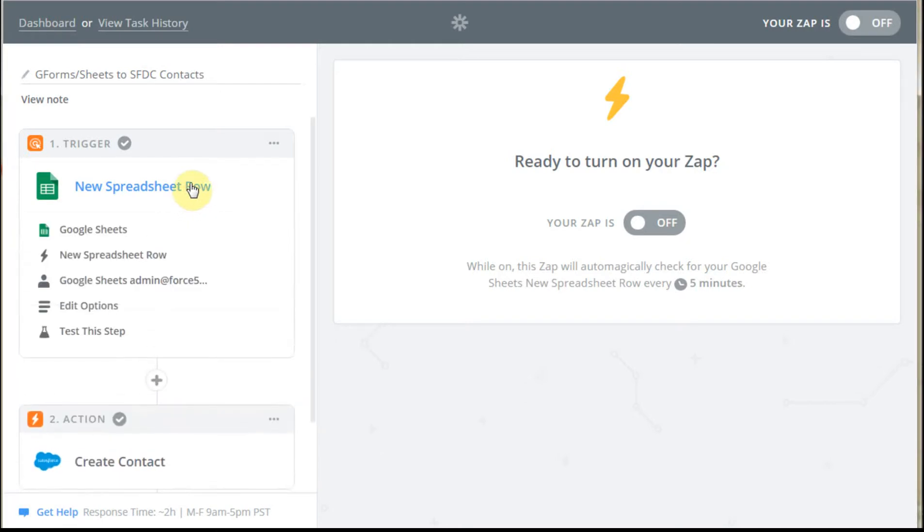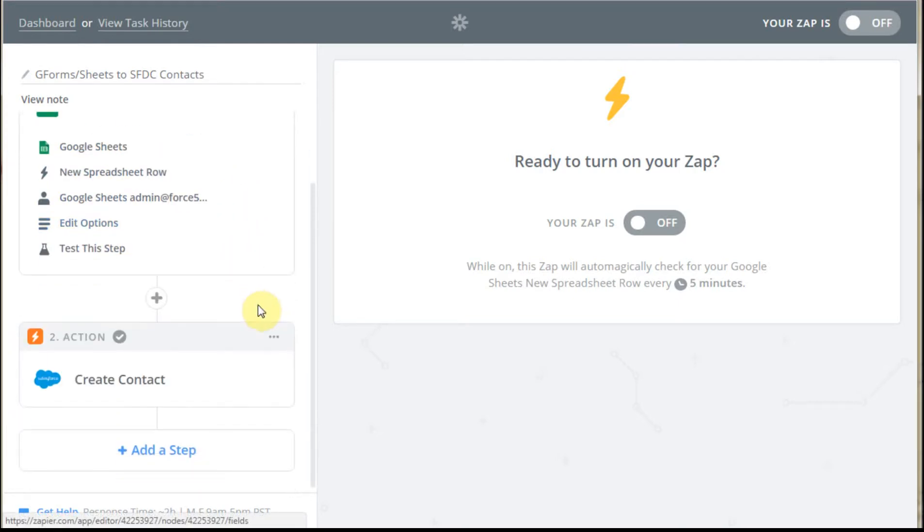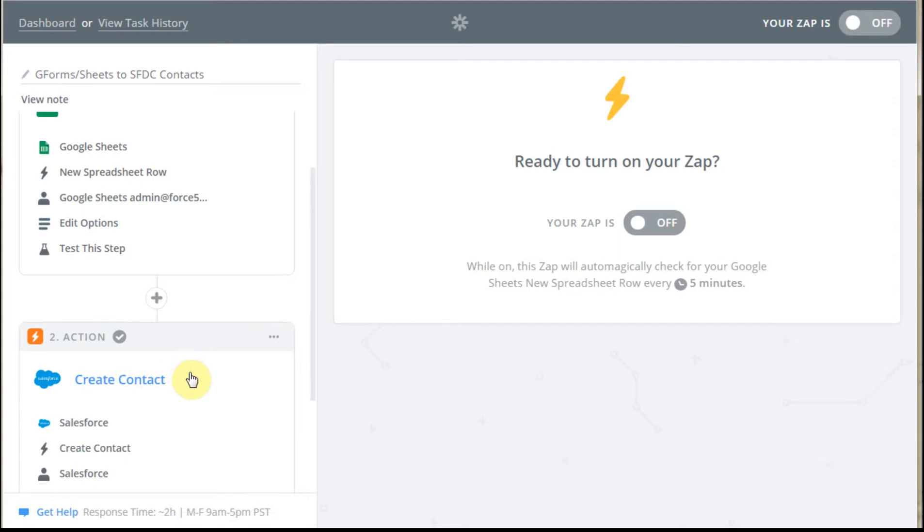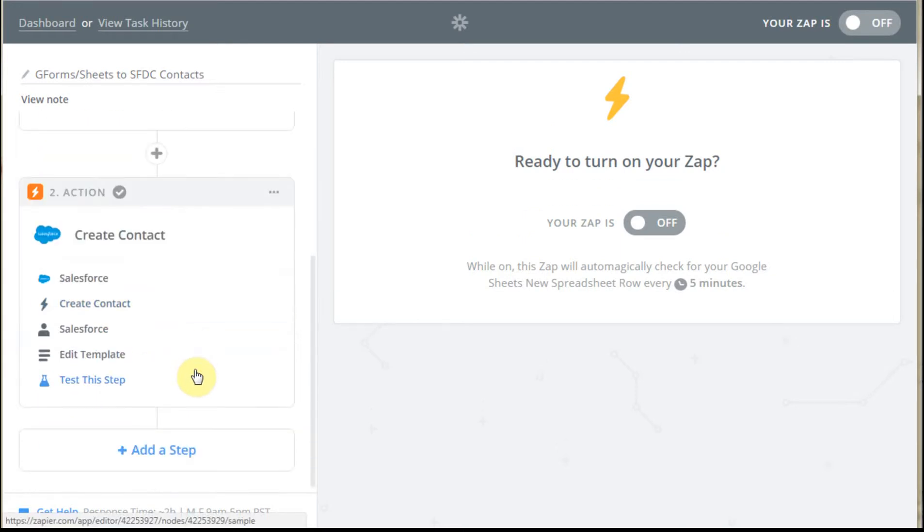And just to recap, what we've done is we've brought in a Google Form into a Google Sheet, converted it using Zapier, and then also created an action in Zapier to build a contact in Salesforce.